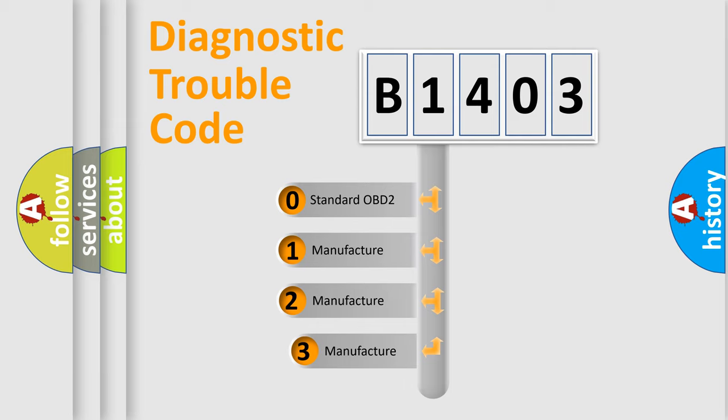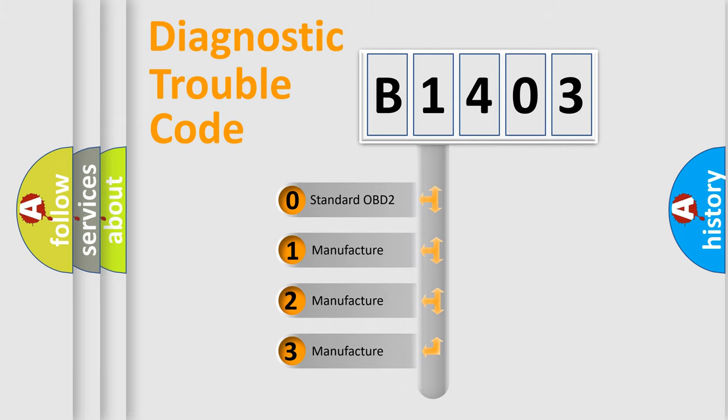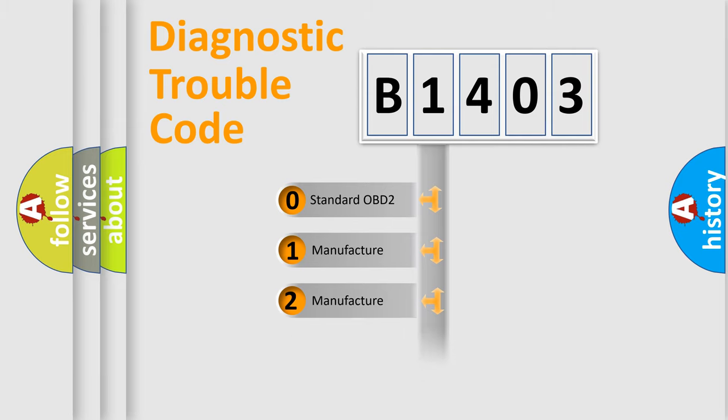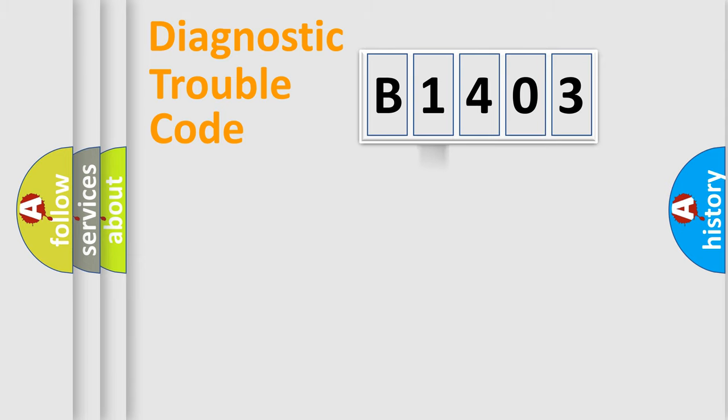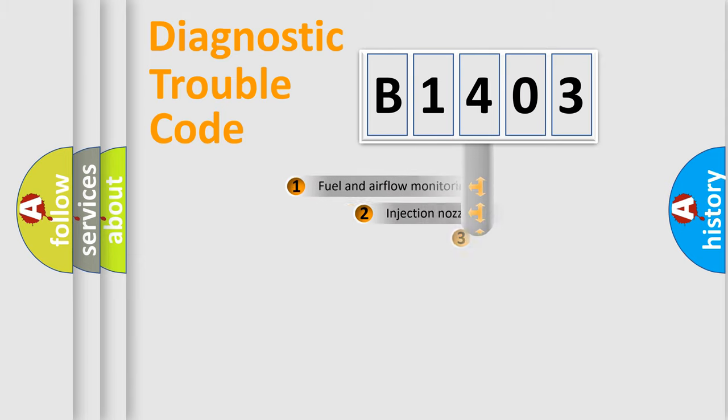If the second character is expressed as zero, it is a standardized error. In the case of numbers 1, 2, 3, it is a more prestigious expression of the car-specific error.